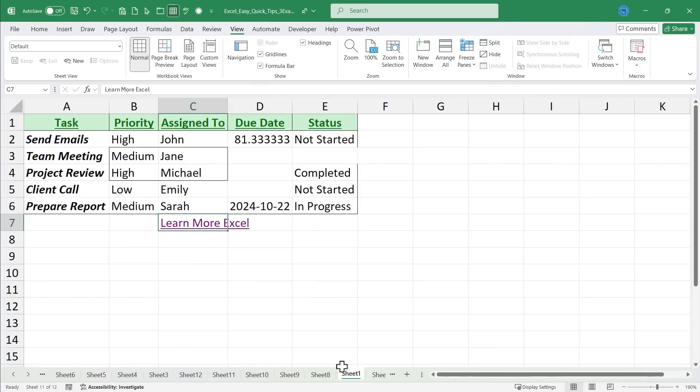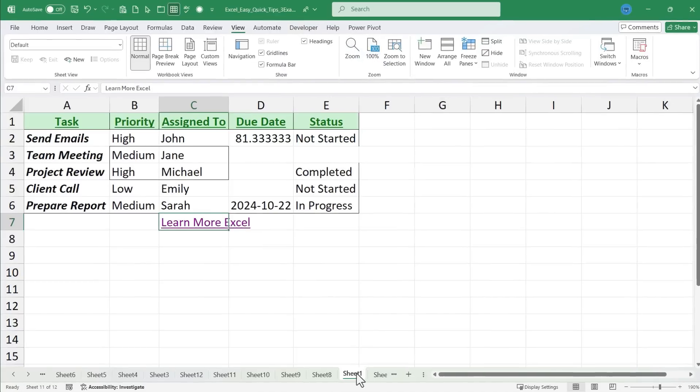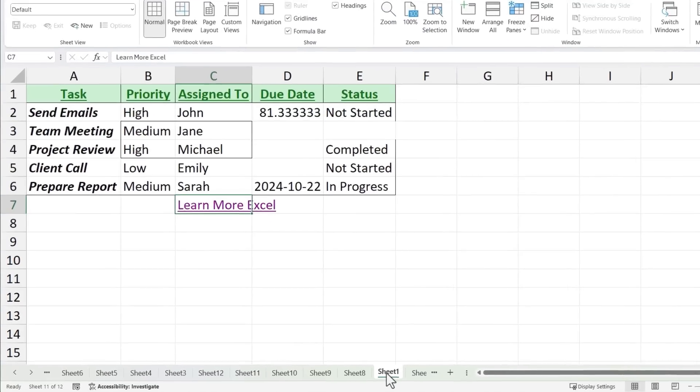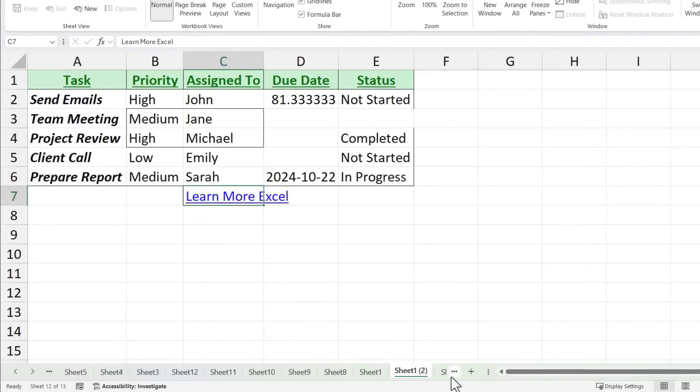But sometimes you don't want a new blank sheet. You want a copy of the current sheet you're working on. You want a duplicate. To do this, hold the control key on the keyboard and then just click with your mouse on the sheet you want to duplicate, and then drag just to the right, release the mouse button, release the key, and you now have a duplicate of the first sheet.